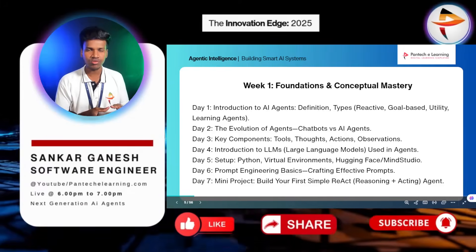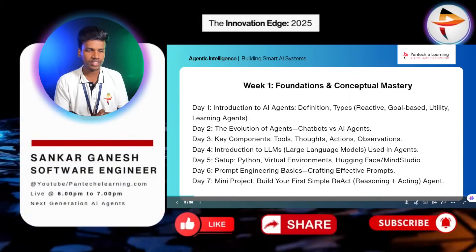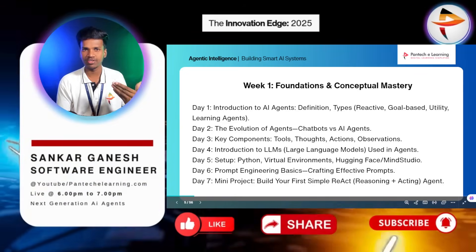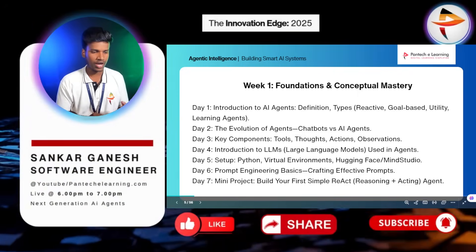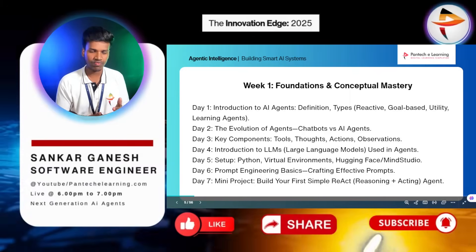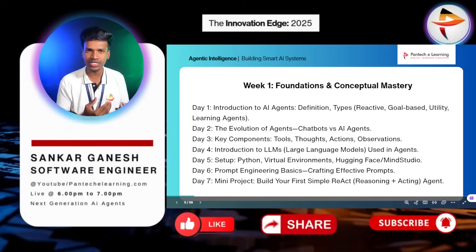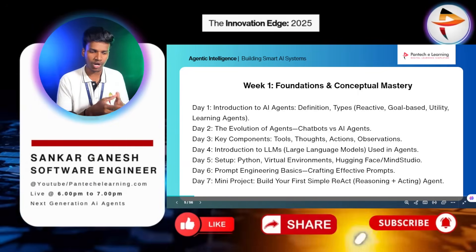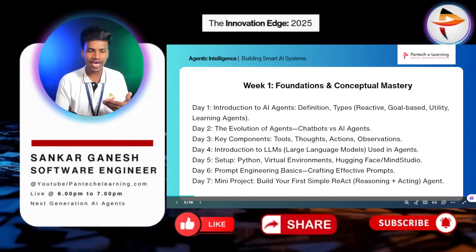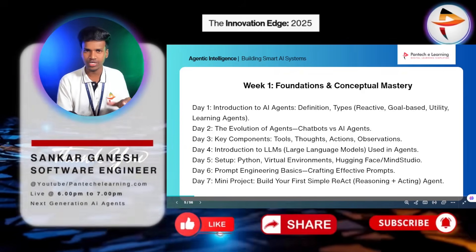This is our agenda. In this series, we will discuss topics week-wise. In the first week, we will cover the introduction to agents, the evolution of agents, the difference between chatbots and agents, and key components — tools, thoughts, actions, and observations. We will also cover an introduction to LLM models, environment setup with Python, tools like Hugging Face and Mini Studio, basics of prompt engineering, and we will build a simple ReAct agent as a mini project.